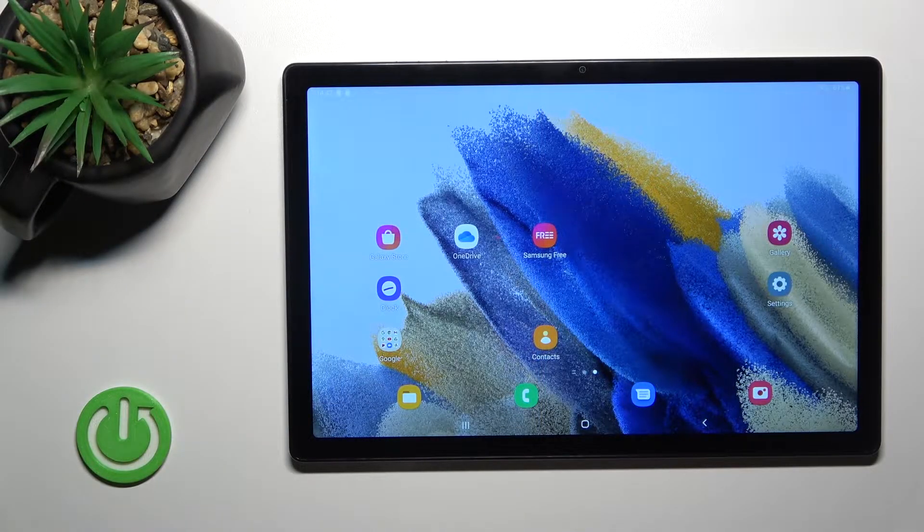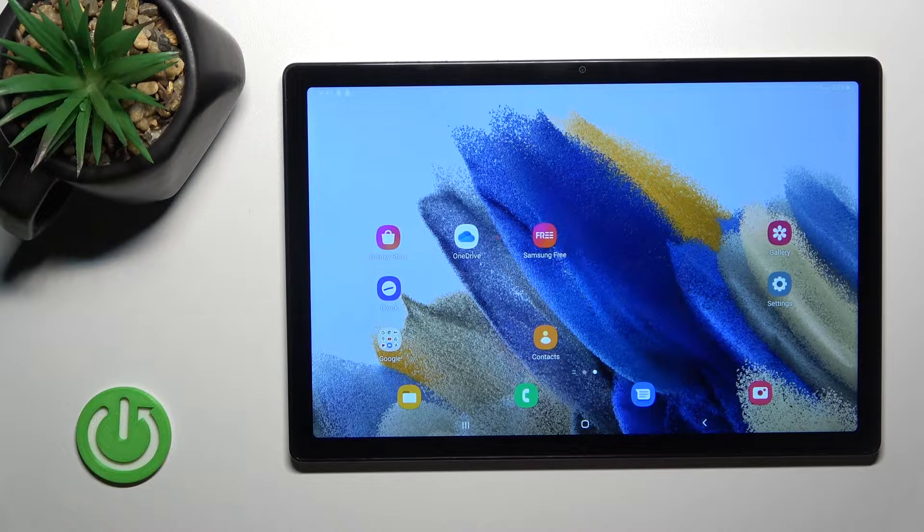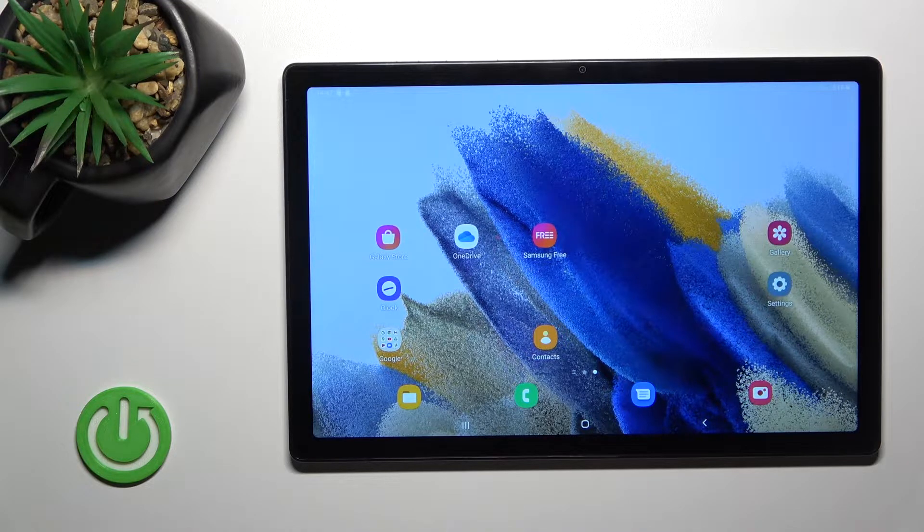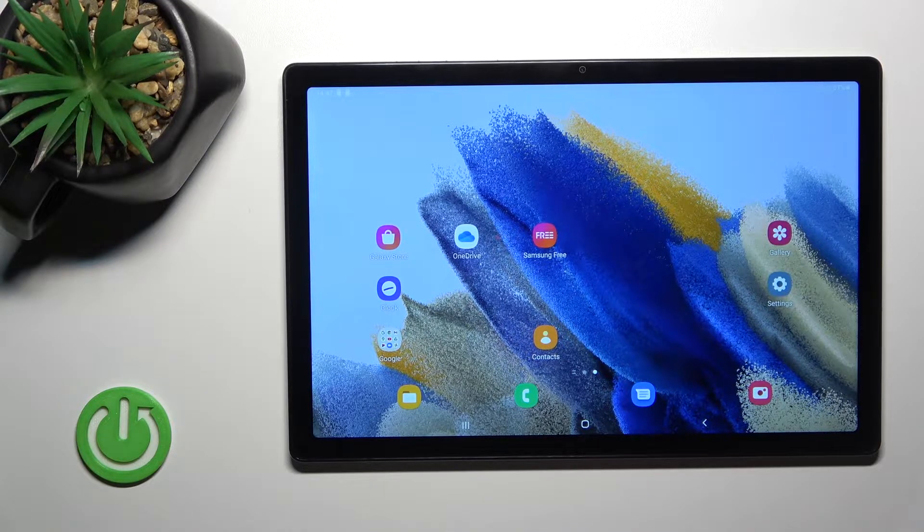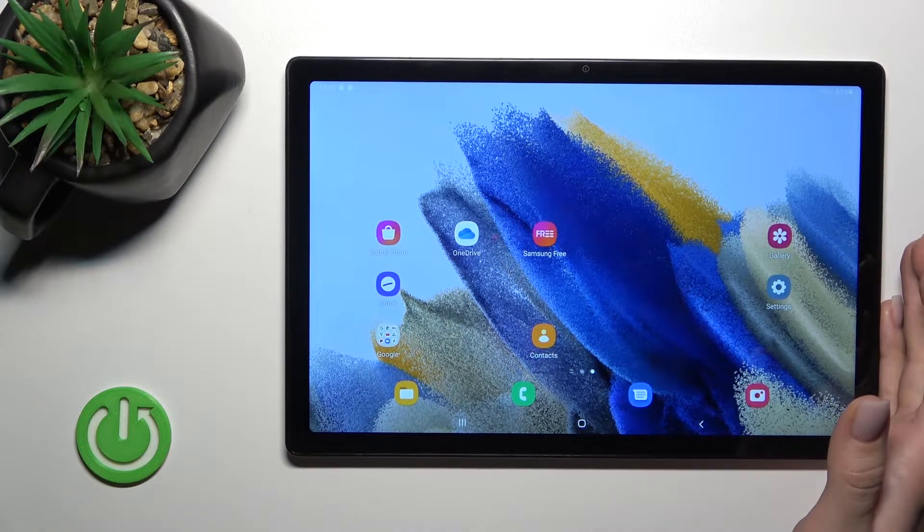Welcome. This is the Samsung Galaxy S8 2021 and I'll show you how to hide apps on this device.